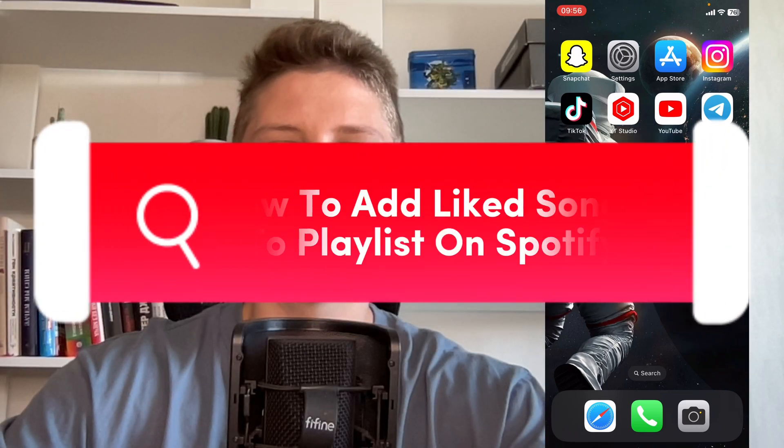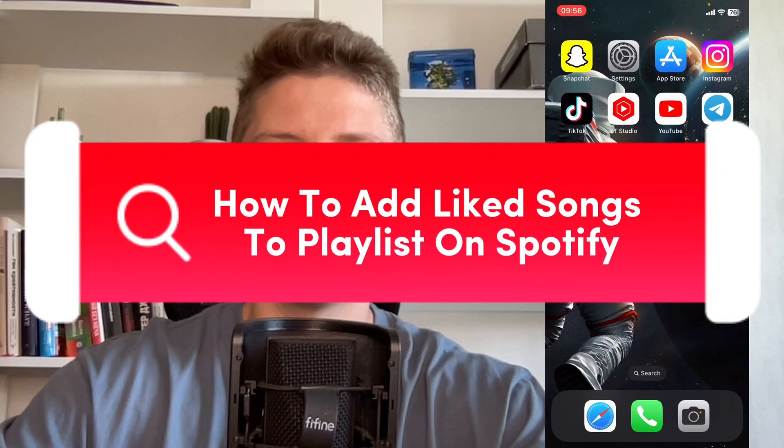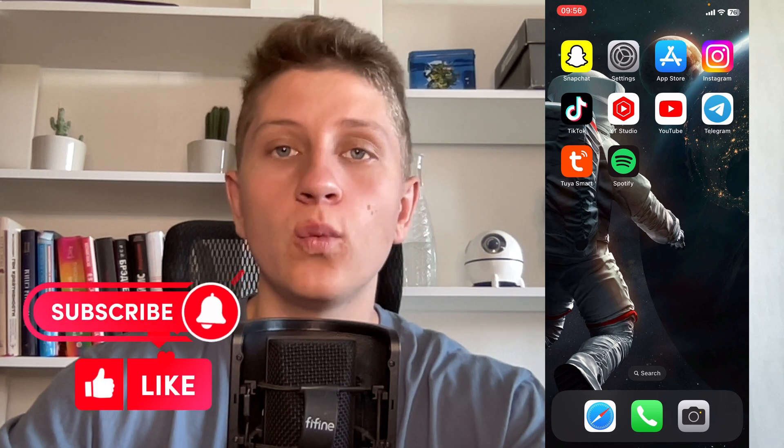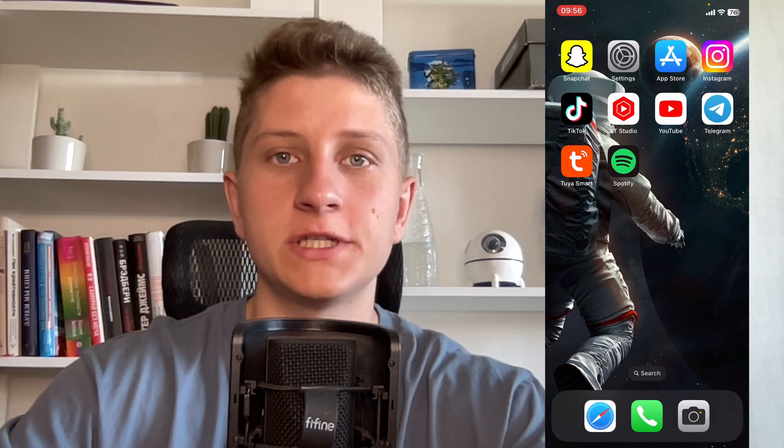I'll show you how to add liked songs to a playlist on Spotify. Make sure to watch this video to the very end so you won't make any mistakes. Leave a like and subscribe to my channel — this is the best support for me.